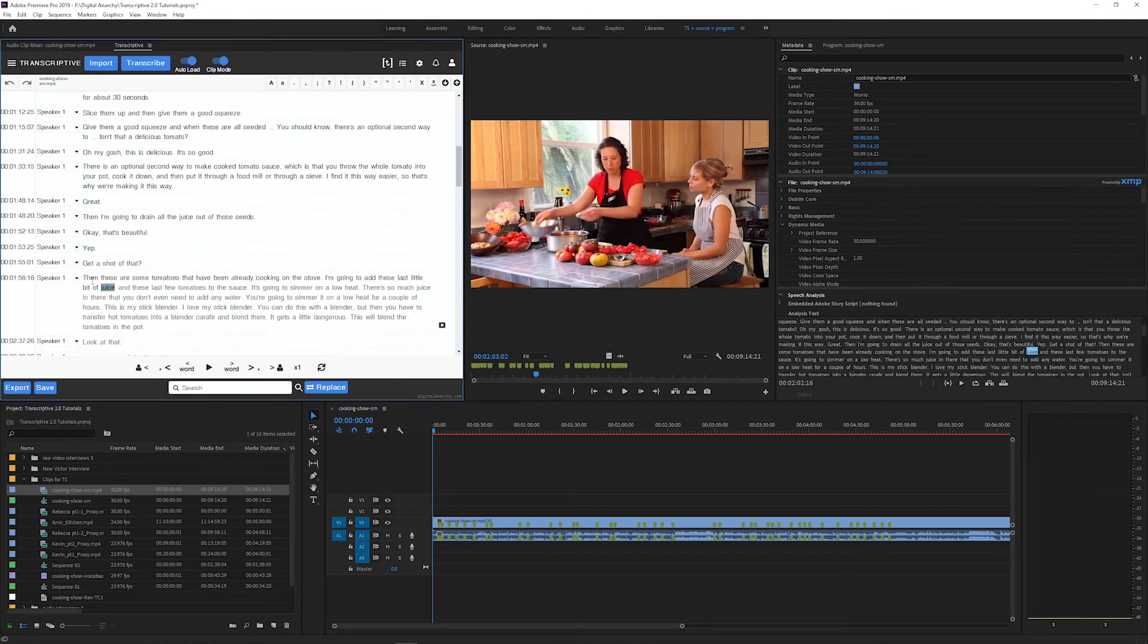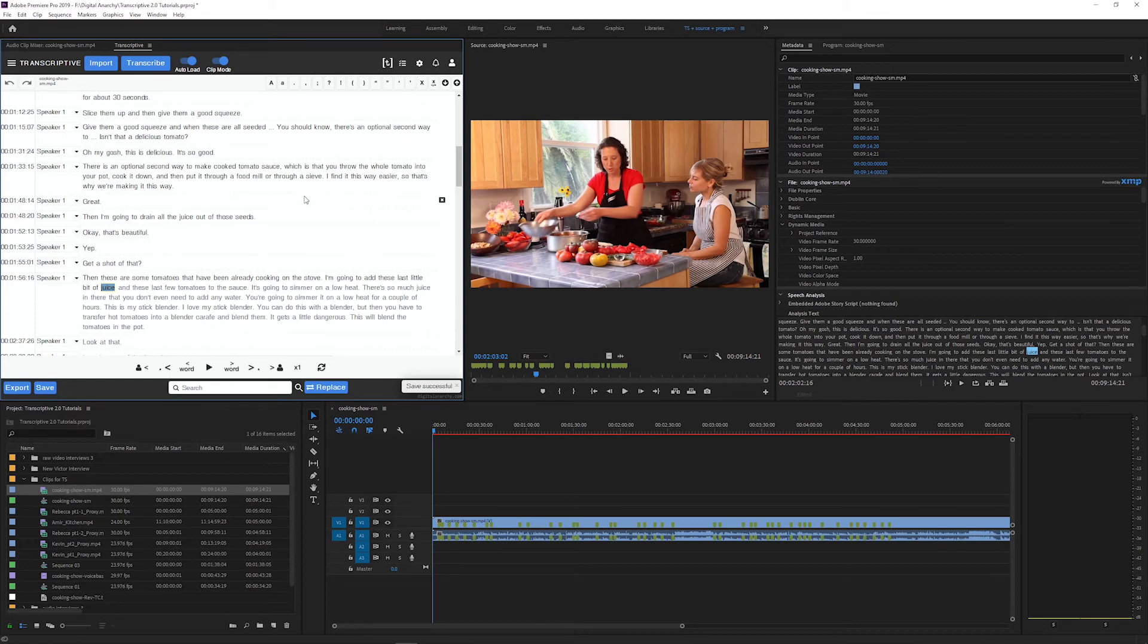You can use this per word timecode to find specific sound bites in your transcript or to create captions and subtitles or use any of the other features of Transcriptive.